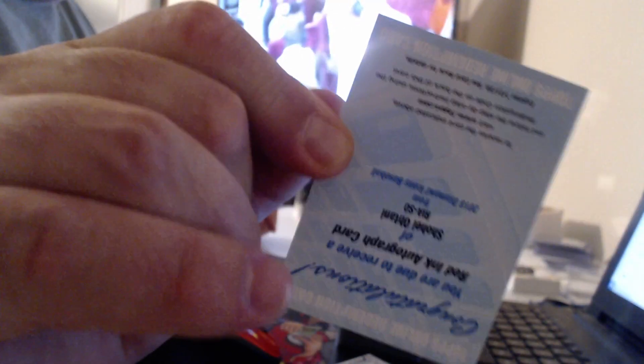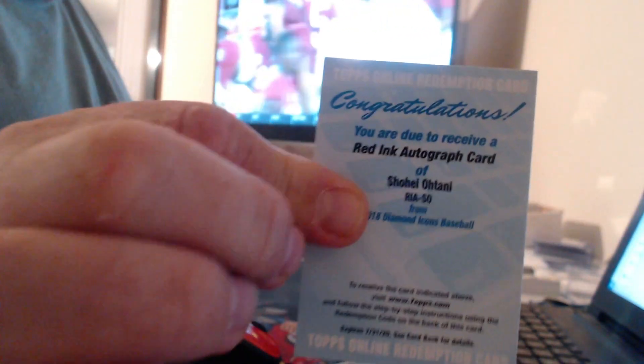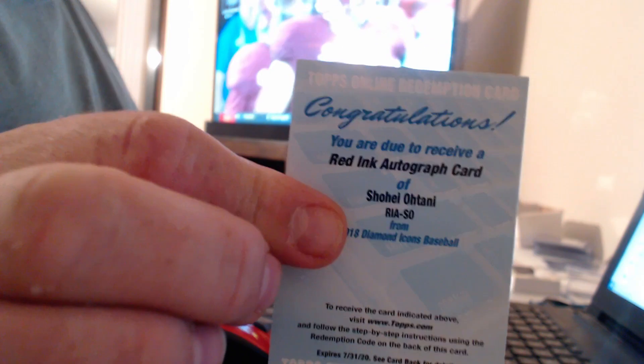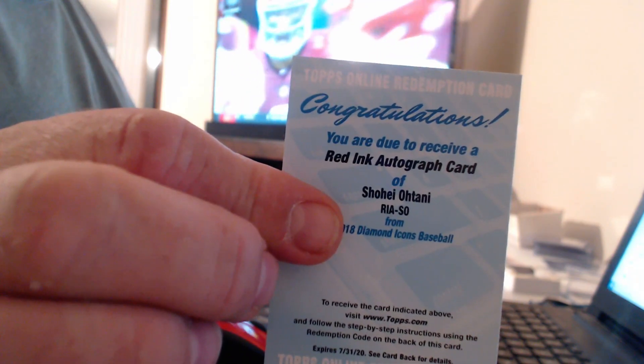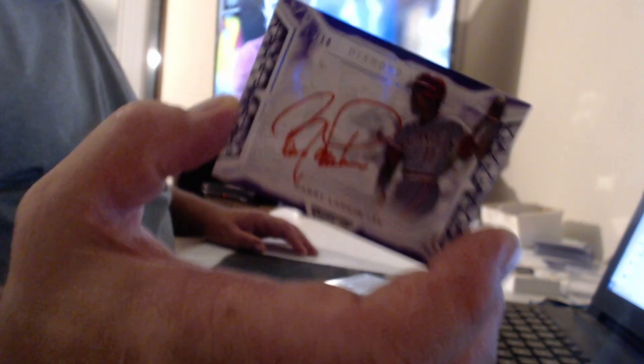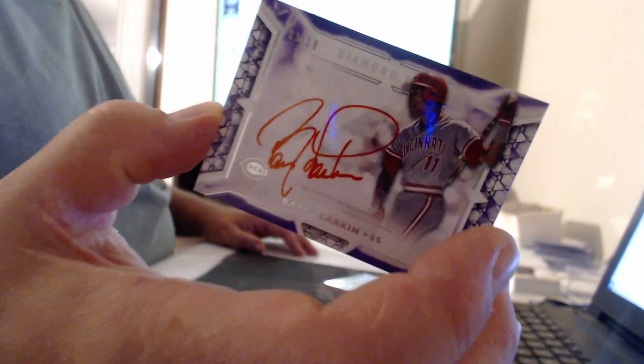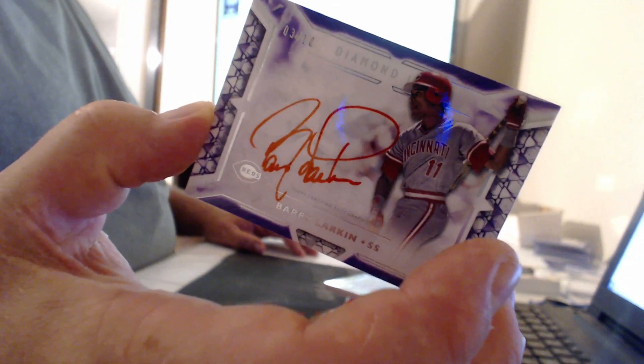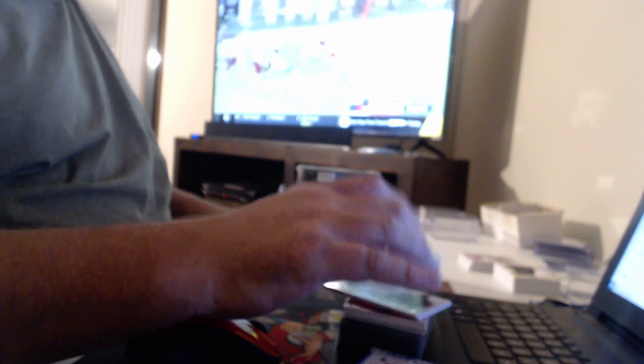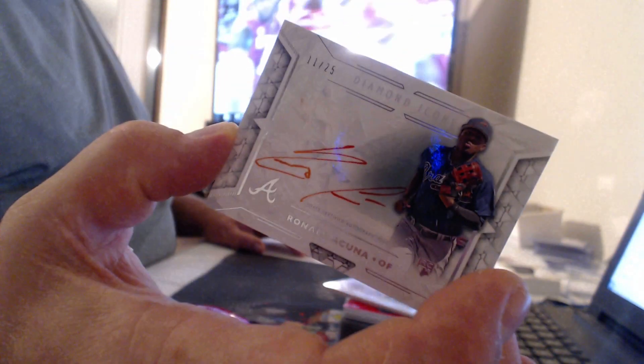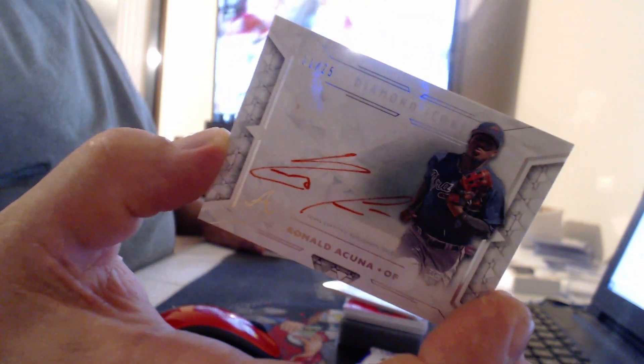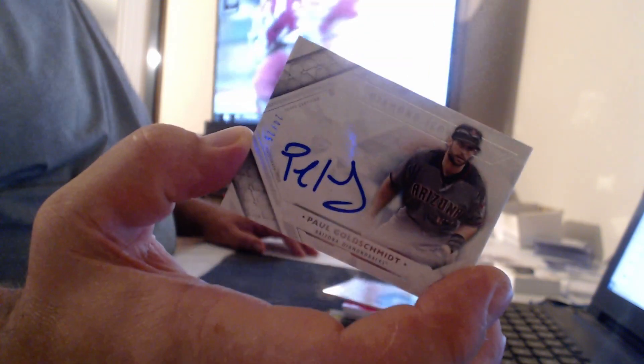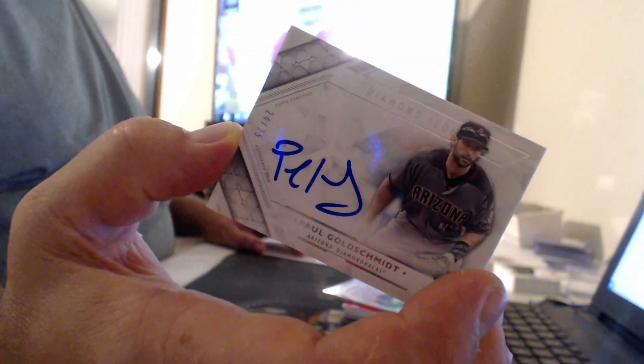Hello. I believe the base red inks are probably numbered to 25. Three red inks in a row. Number to ten, Barry Larkin. Oh, there's three red inks in a row. Ronald Acuna, a 25. Paul Goldschmidt. Not red ink. Very blue ink.